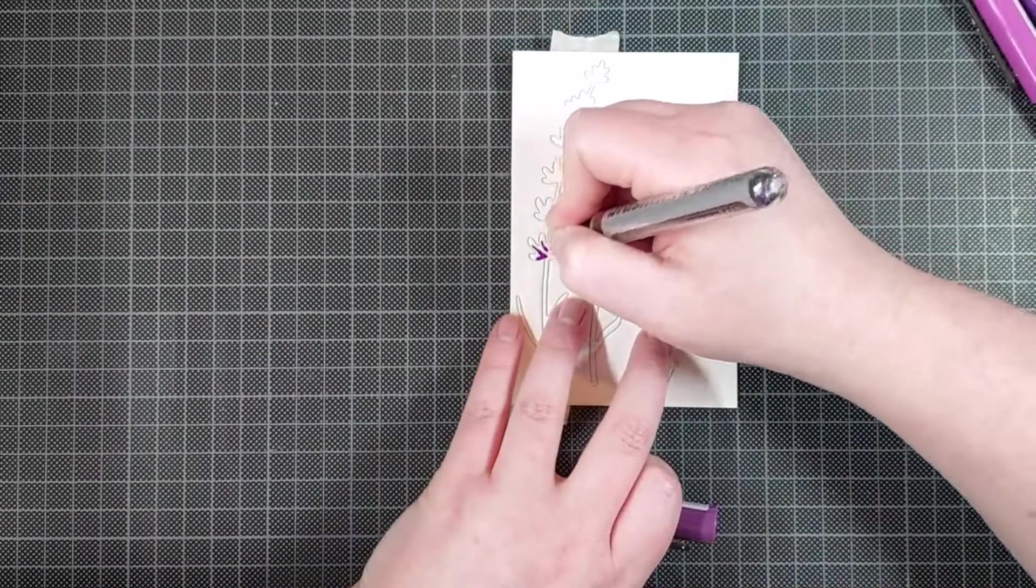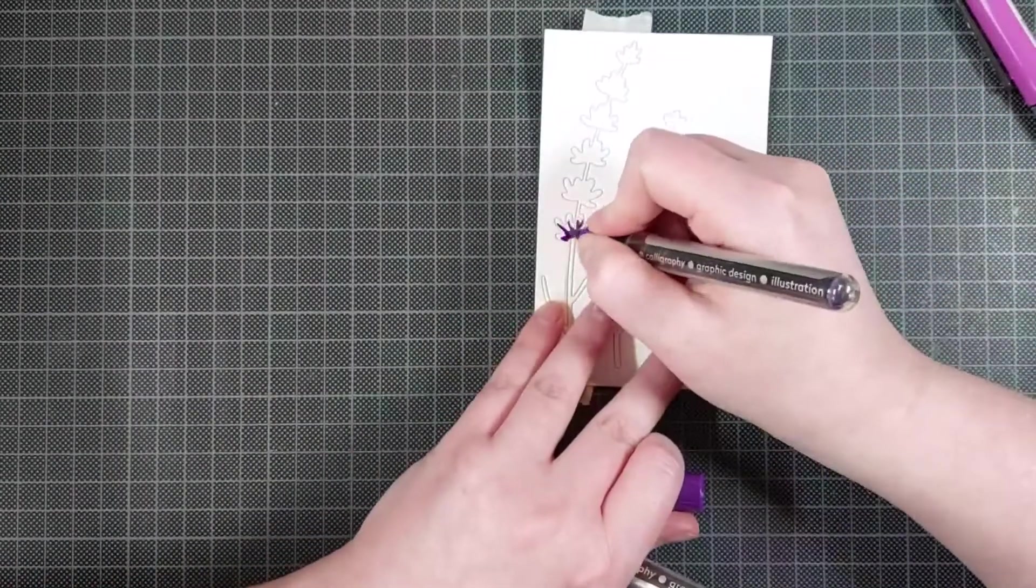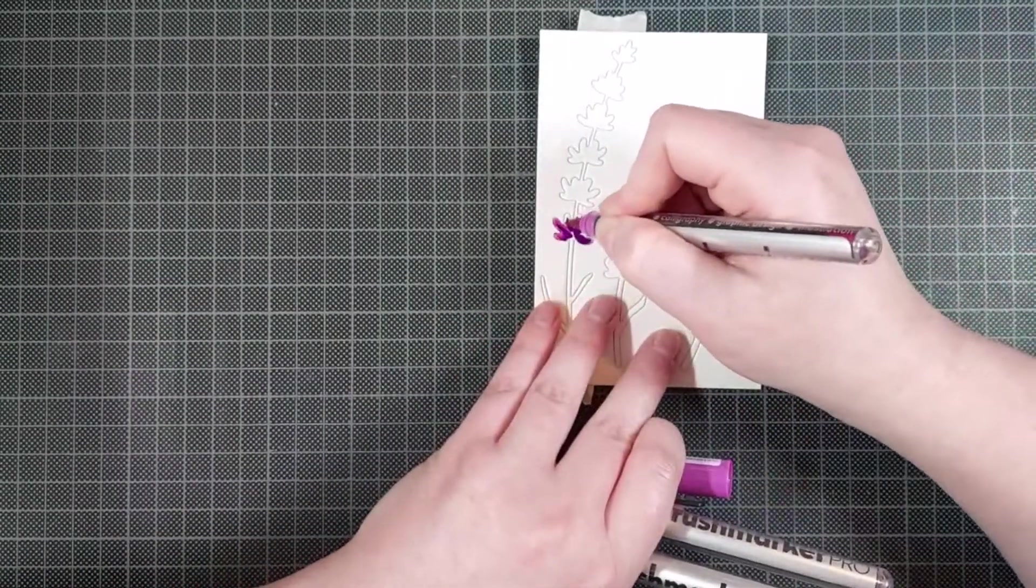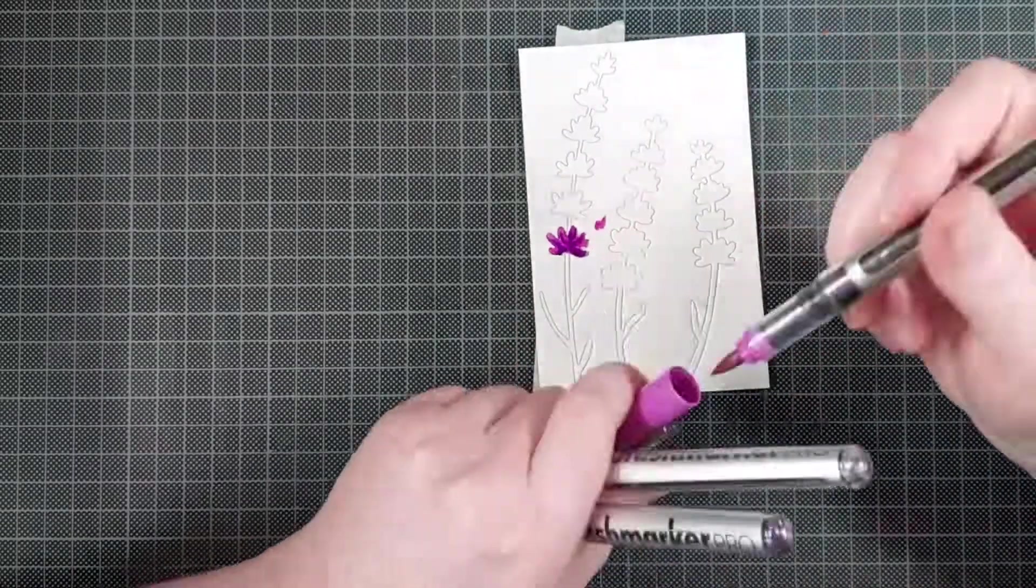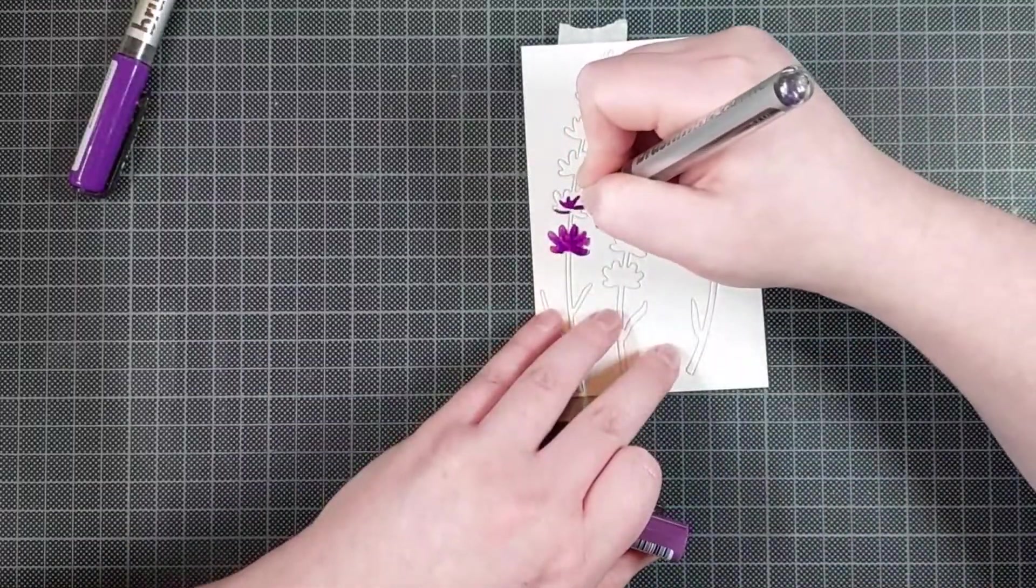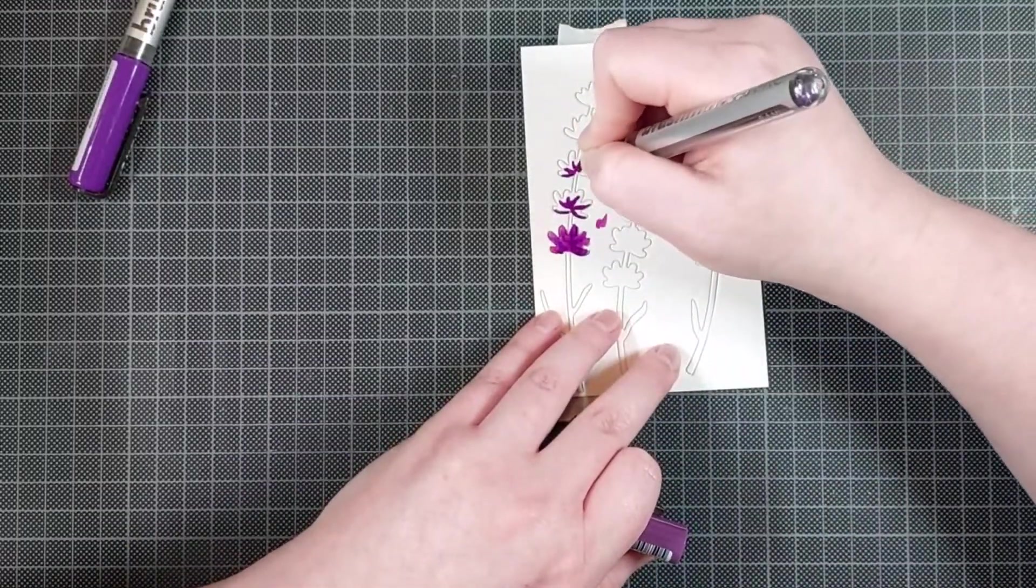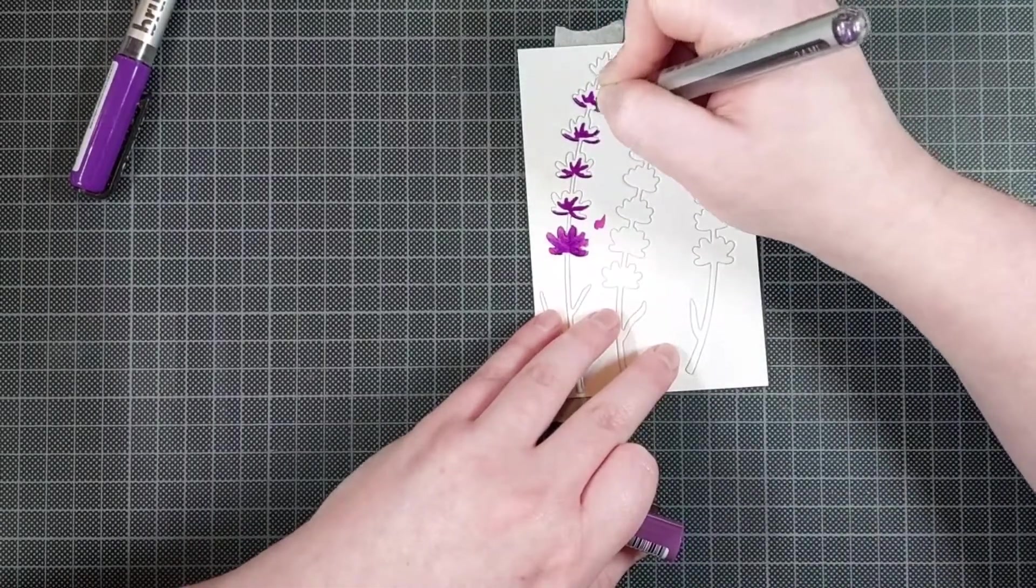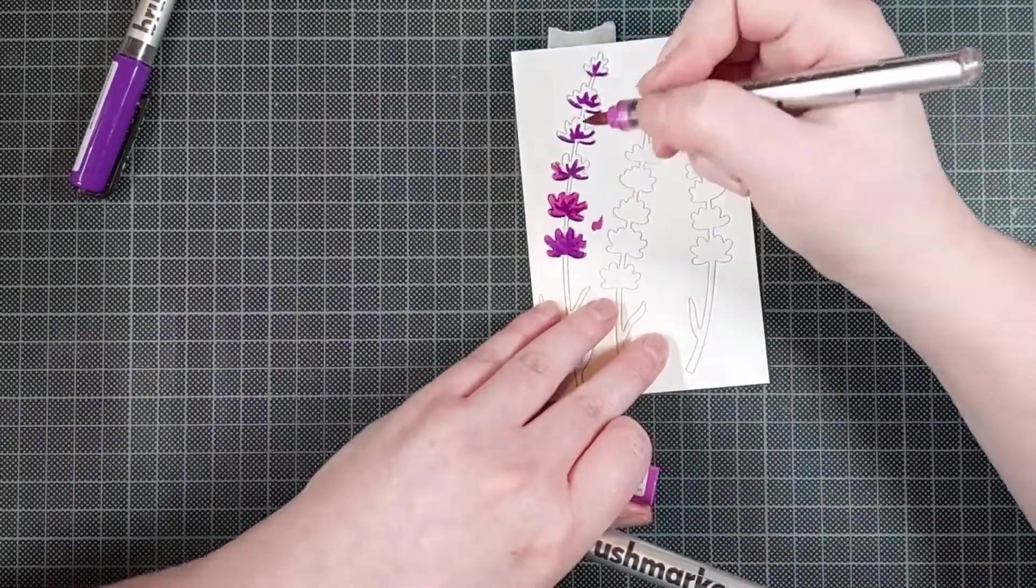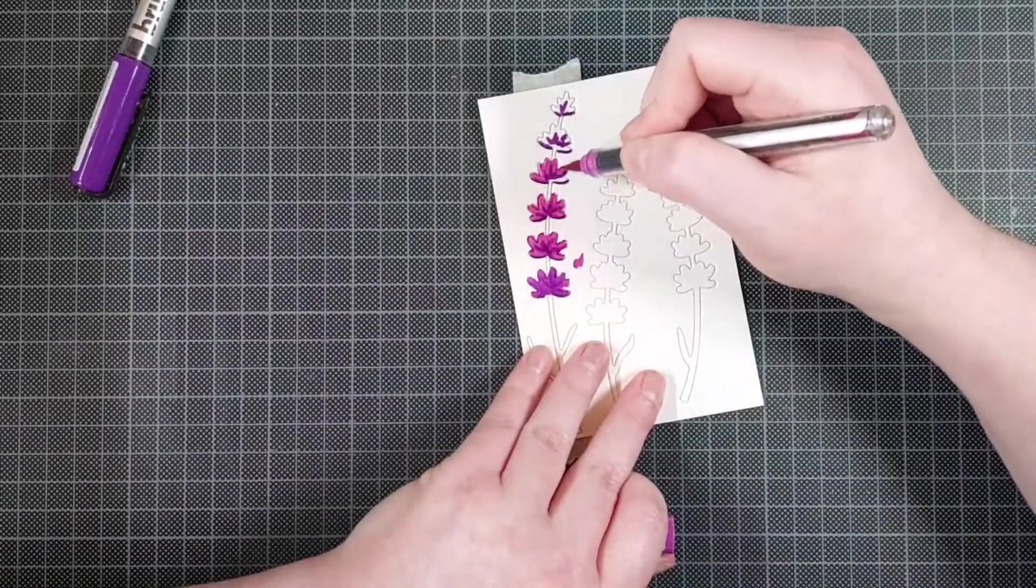And I cut them all out of this Canson Movel 300gsm watercolor cardstock and I left them in place in their negative space with some tape on the back just to hold them in place while I colored them with my Karin brush markers.